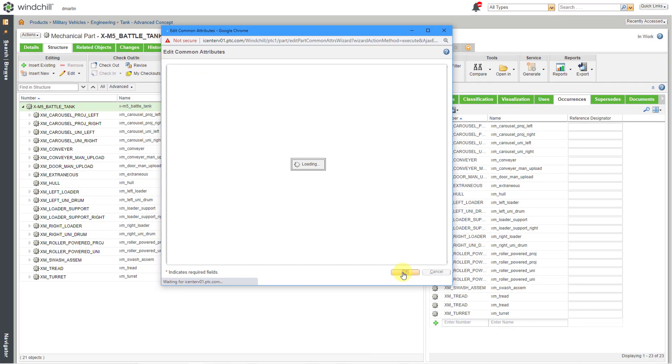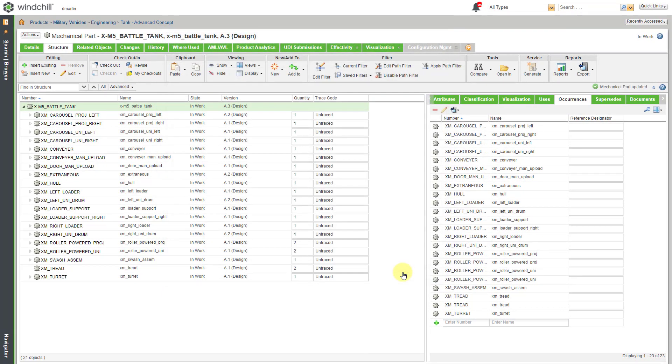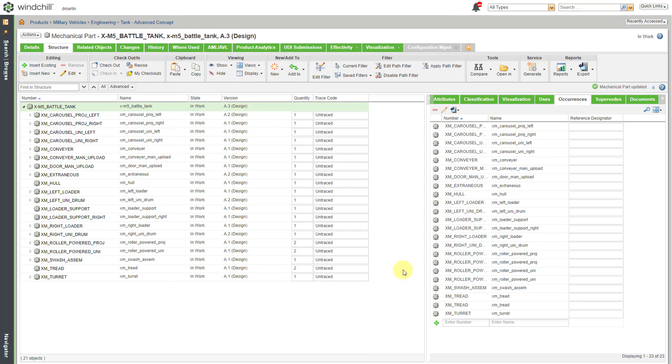When I click OK, even though I've changed the default trace code for that particular object in this particular iteration of my battle tank, everything is still listed as untraced.